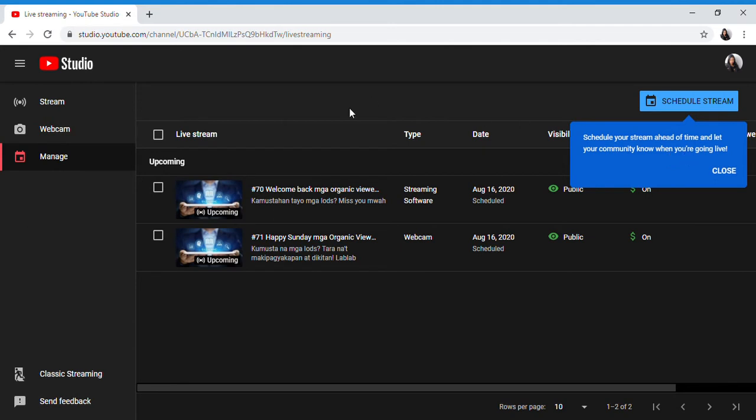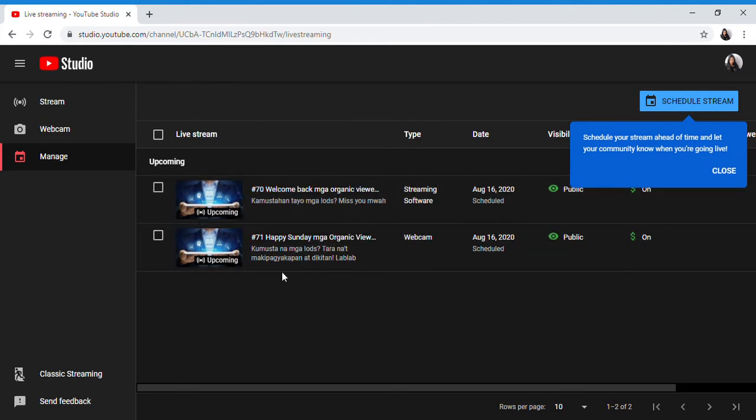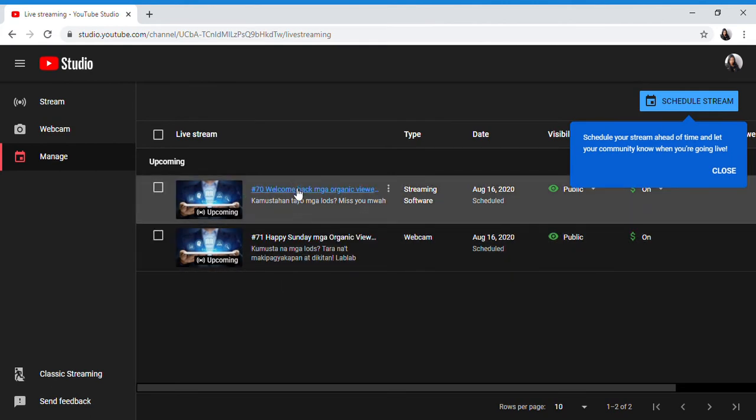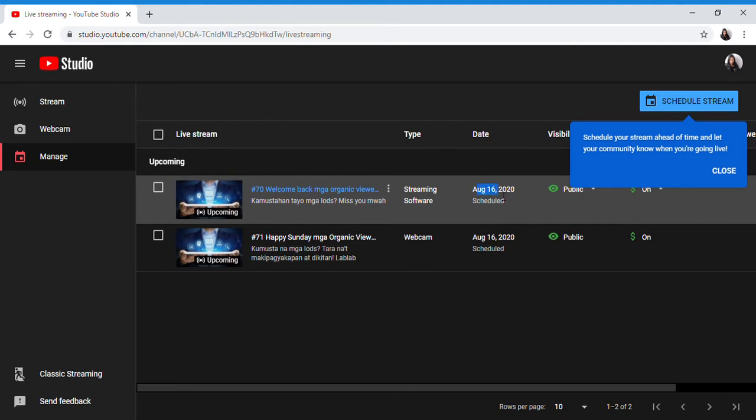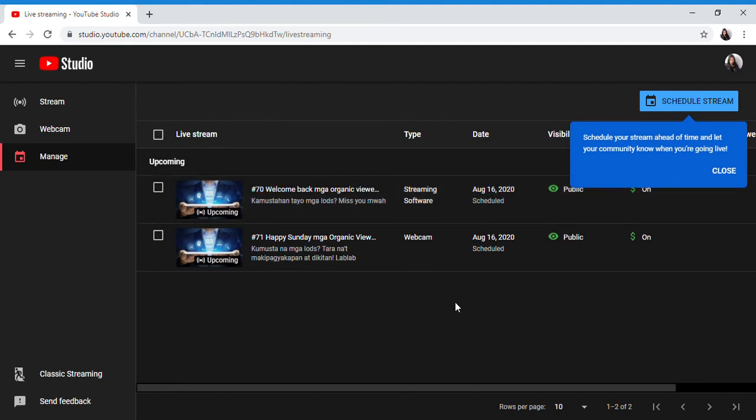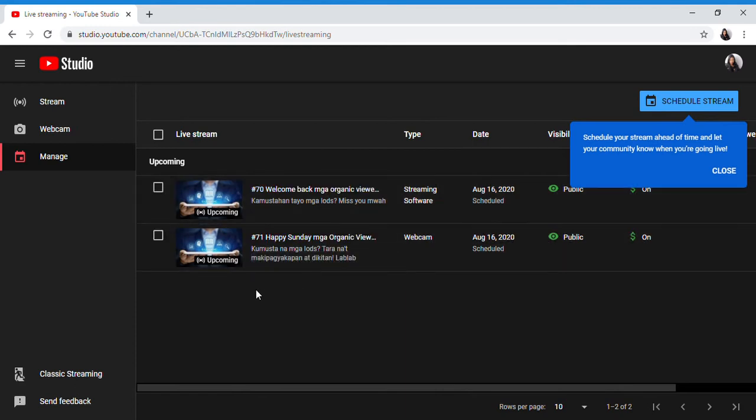I have scheduled live streams here from August 16, 2020. Actually these shouldn't be visible here if I had gone live, but since I didn't do the live stream, they're still showing. For now I haven't opened them.